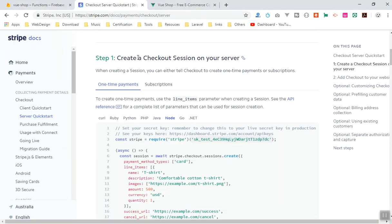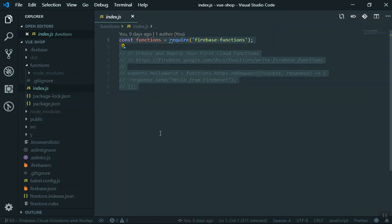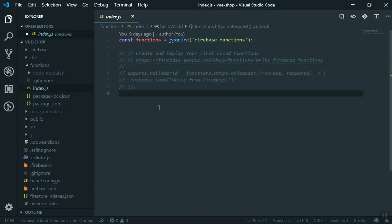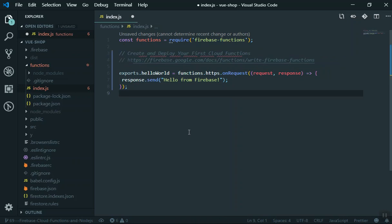Coming to the Stripe checkout quick start for Node.js, you would write that server code here in index.js. There is an example functions section — just uncomment the code and you have a Hello World function. You can test it like this: uncomment your code, save it, and then you need to deploy it.